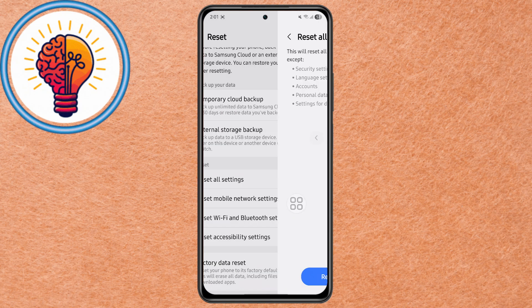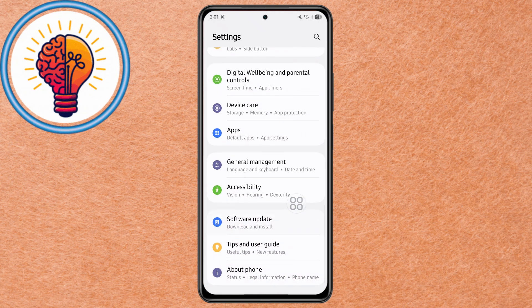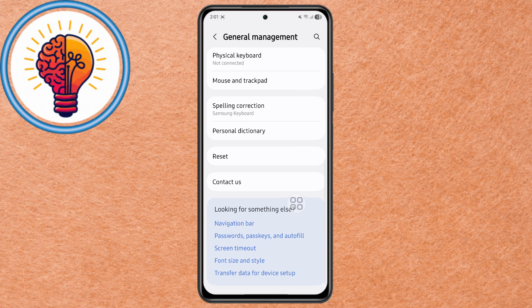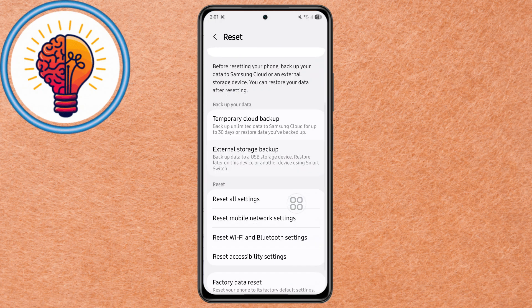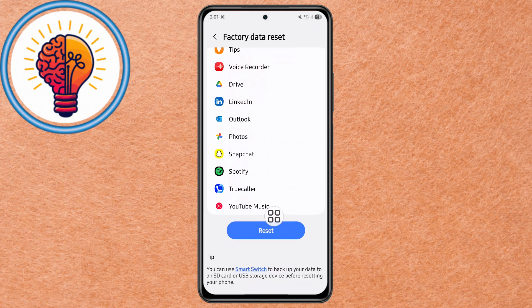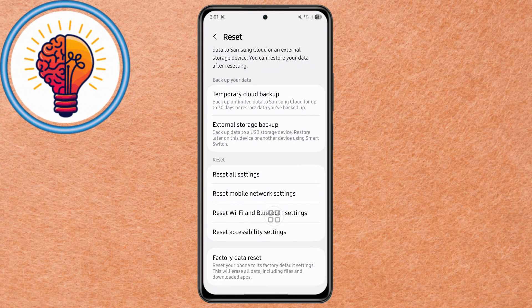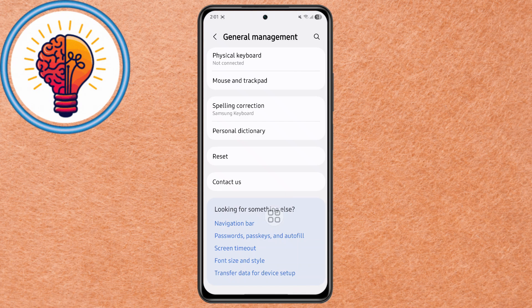Step 6. If the problem is still not fixed, it's time for the final method — a factory data reset. Important: back up all your important documents, photos, and files first. Then go to Settings, go to General Management, go to Reset, go to Factory Data Reset. Scroll down and tap Reset, then follow the on-screen instructions. This will erase everything and return your phone to its original state, just like brand new.